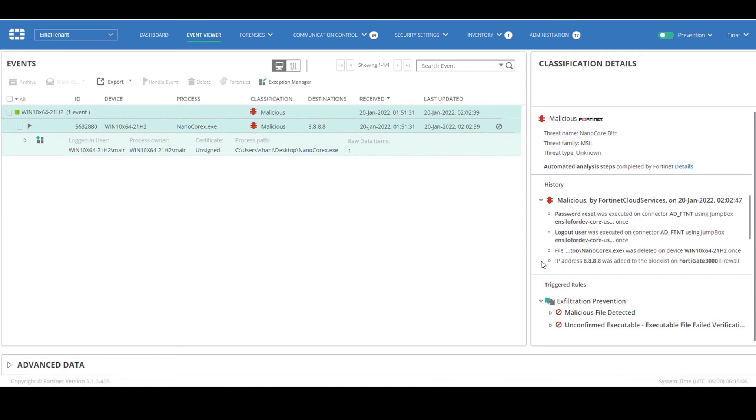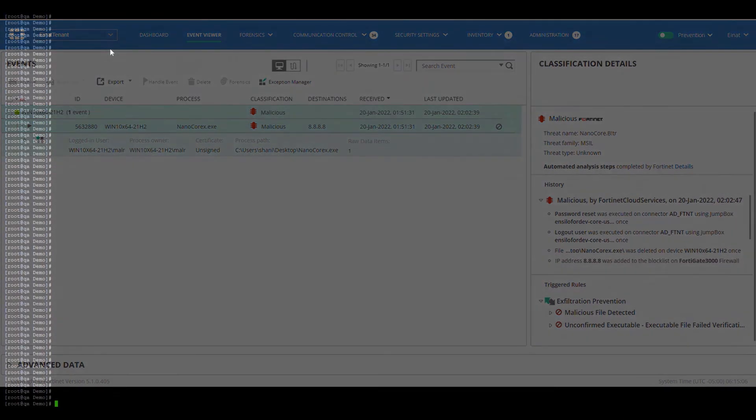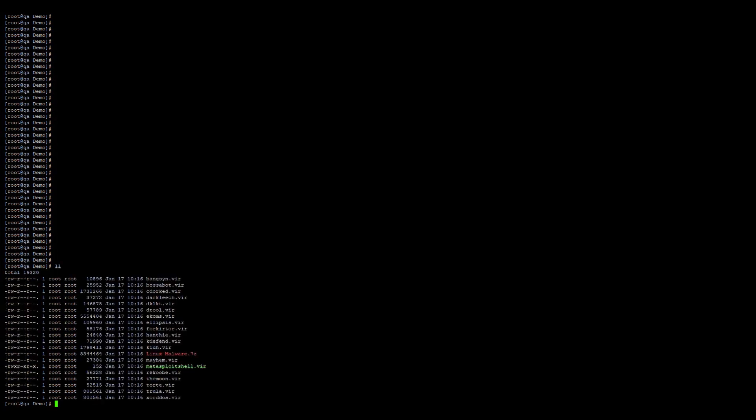In this case, the Active Directory actions for resetting the user's password, logging off that user, as well as deleting the file and blocking the IP address that was associated with the attack on FortiGate. Now let's do that again, but this time on a Linux device. We will run Metasploit and again go see what detection response actions were taken by FortiEDR as a result.